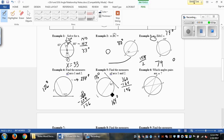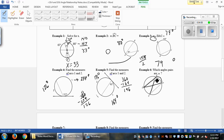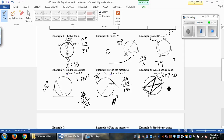Example 6 asks which angle pairs are congruent. We're looking for angles that intercept the same arc. Angles D and C both go to the same arc, so angle C is congruent to angle D. Working backwards, angles E and F both go to the same arc, so angle E is congruent to angle F.